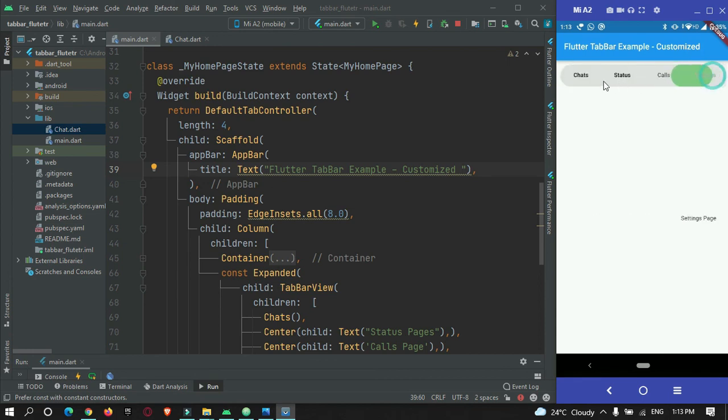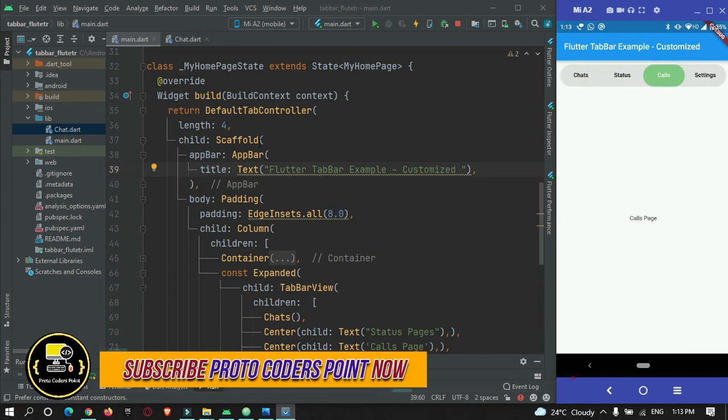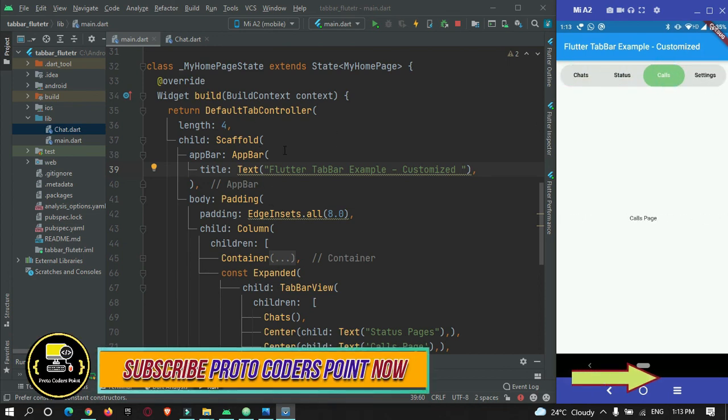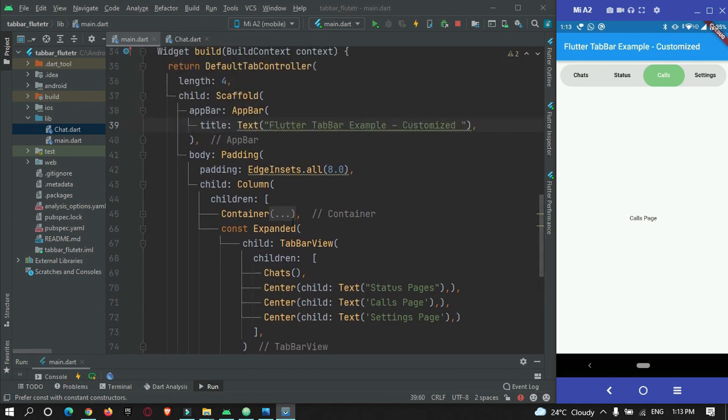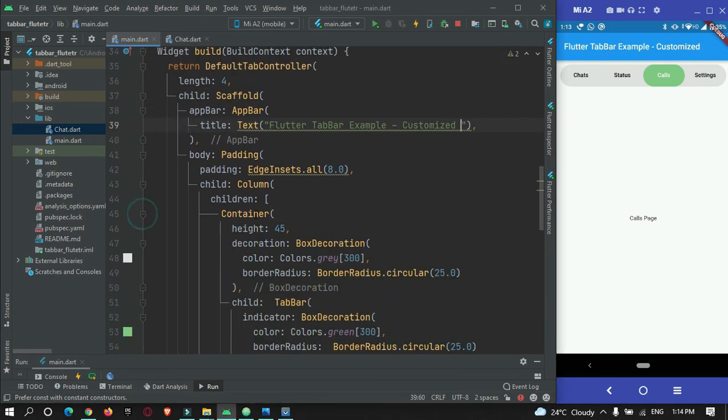So that's all for this video tutorial. The complete source code of this project will be on my website, that is protocodespoint.com. You can just take the source code from there and you can just customize it as per your needs. So thanks for watching. Please do subscribe protocodespoint. Thank you.